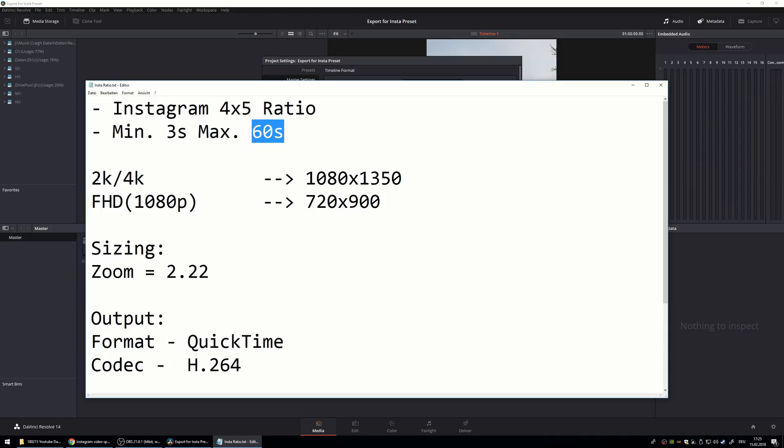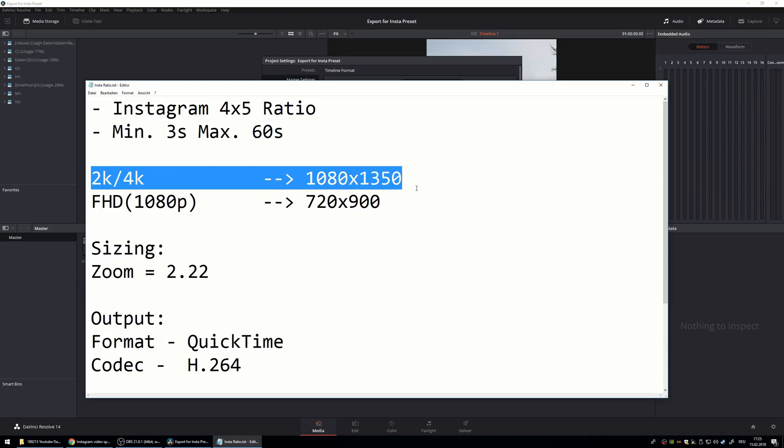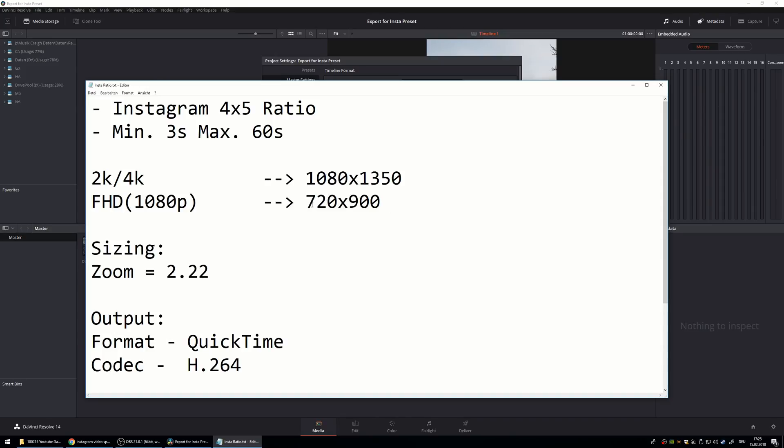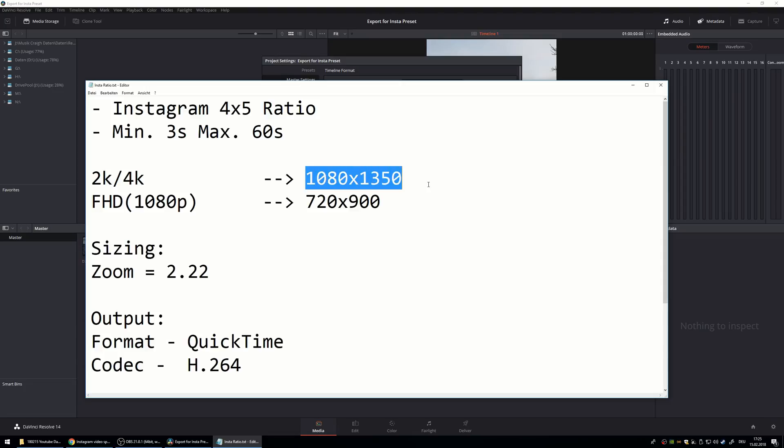The resolution is based on your files you import. If you have full HD files your maximum resolution is 720 by 900, if you have 2 or 4K resolution video you can export 1080 by 1350.